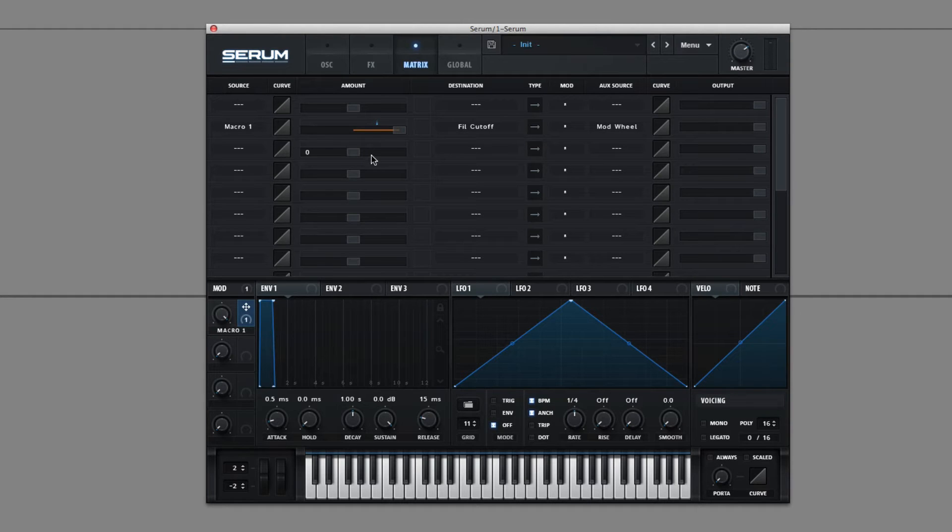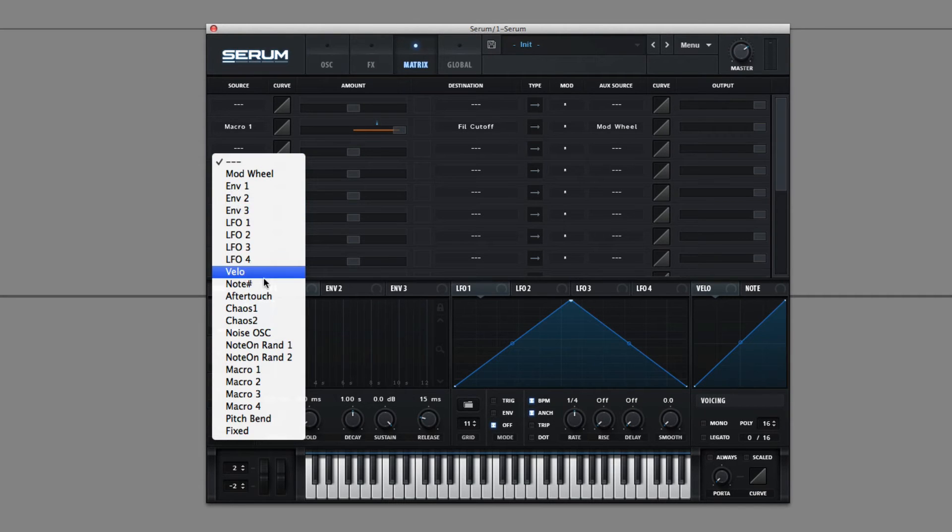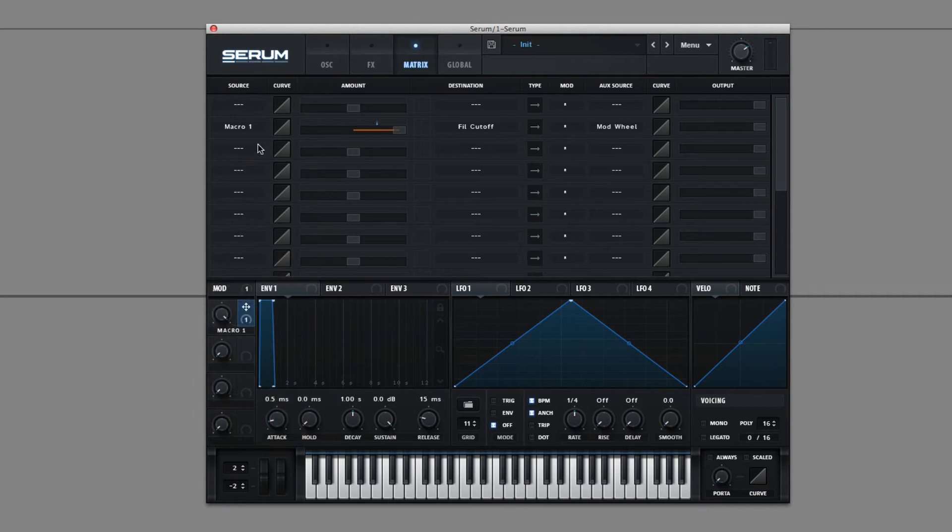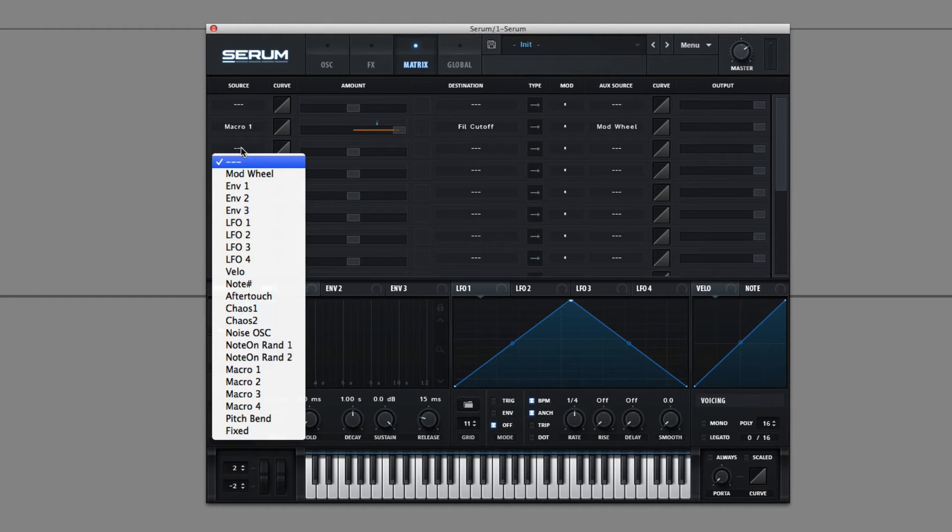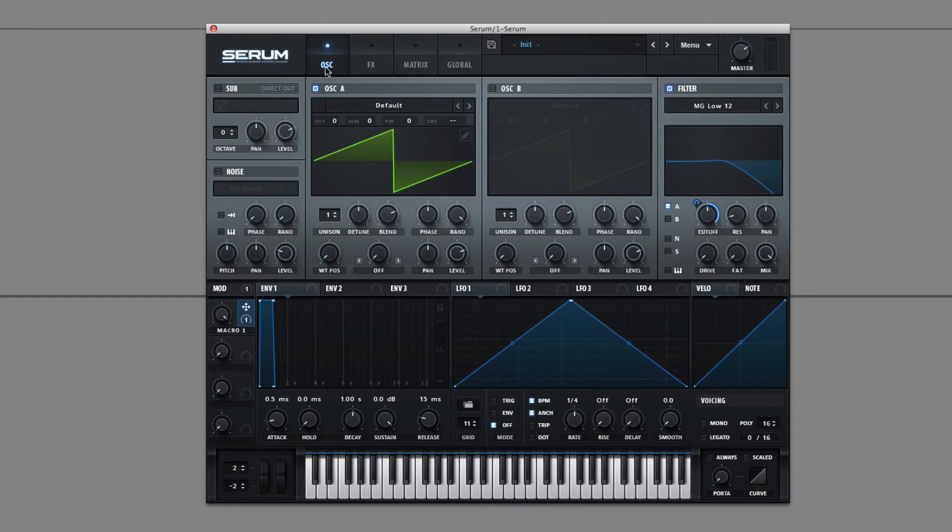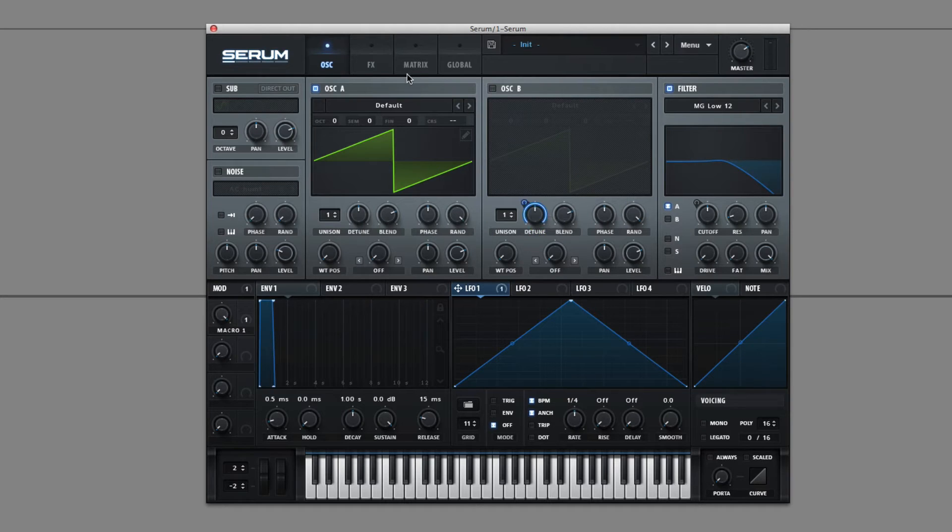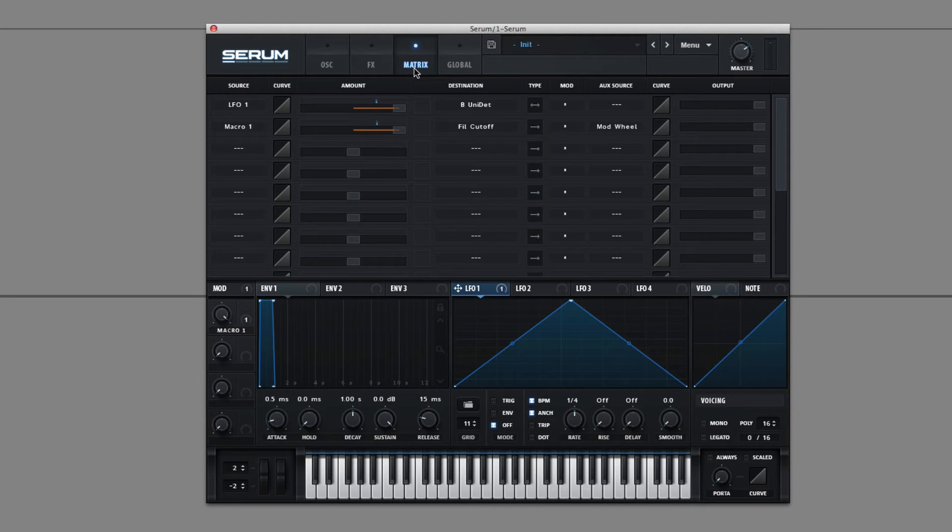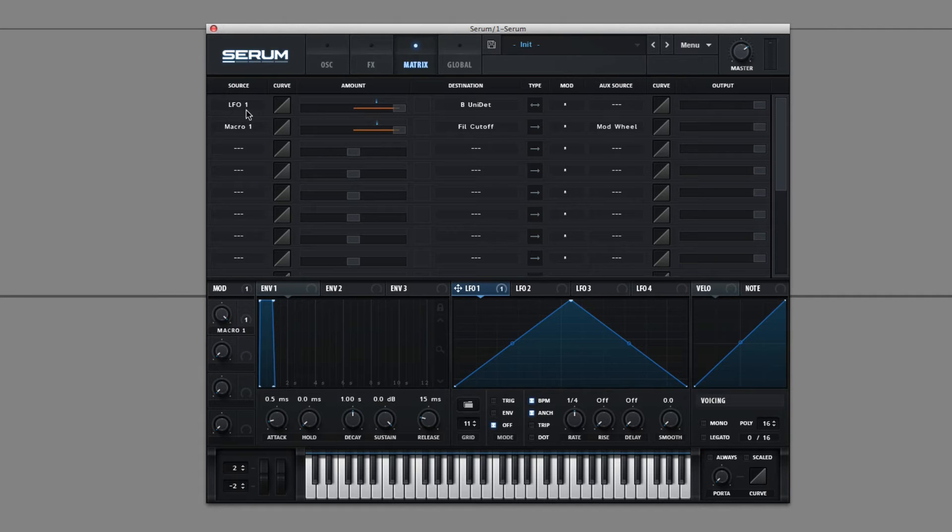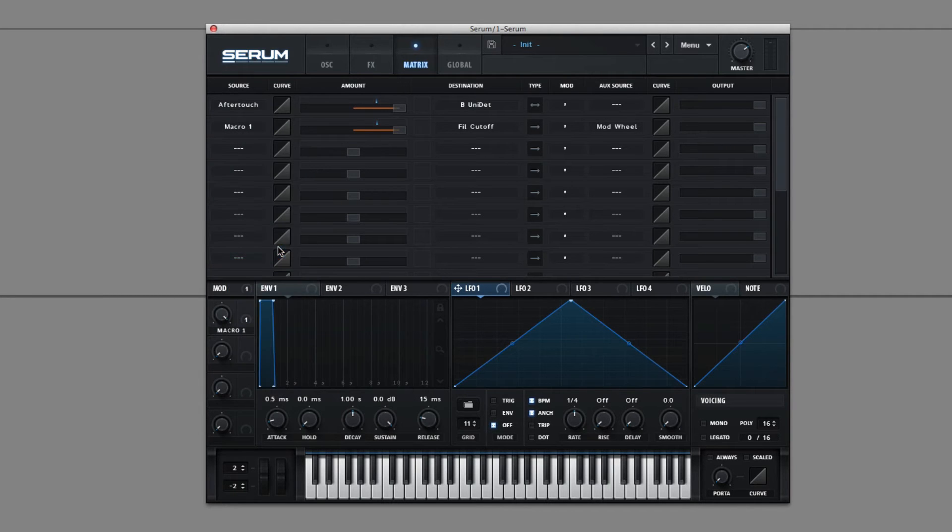The only other thing to talk about is Serum's hidden modulators. So they're modulators that you can only access by using the matrix. Now, I think the fastest way to do this is to assign a front screen modulator to some parameter, like let's say detune, and then go into the matrix. And you'll have it assigned right here, and then you can just change to aftertouch.